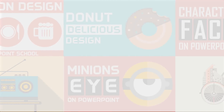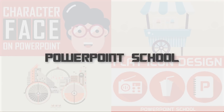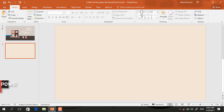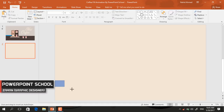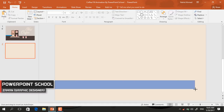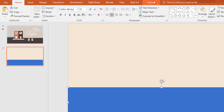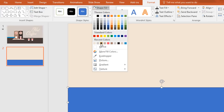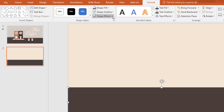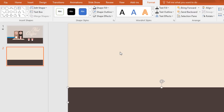Today I'm gonna show you how to create this entire animation on just PowerPoint. First go to shape and pick a rectangle, then just drag it over here like this. Now go to format, click on shape fill and change the color. Now go to shape outline, make no outline.